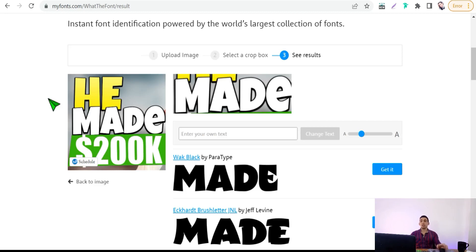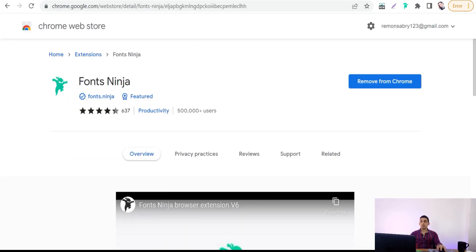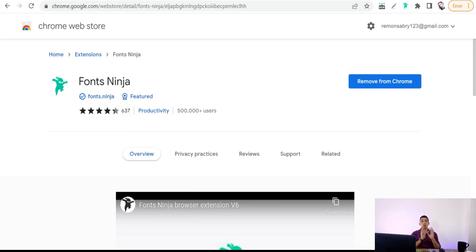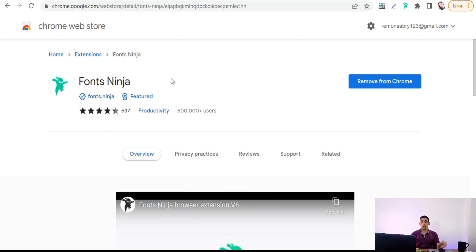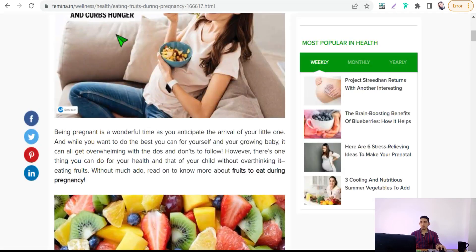Which is Fonts Ninja Chrome extension. Here is a Chrome extension, a plugin that you can add in your Chrome browser. With this tool, you can identify any font in any website page. After installing this Chrome extension, let's visit any website like this one.